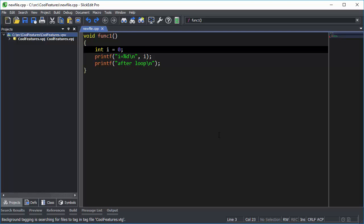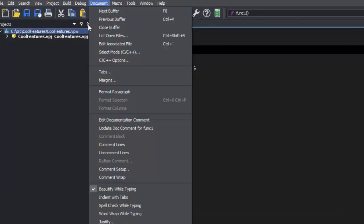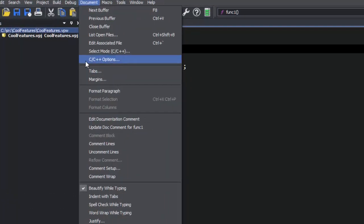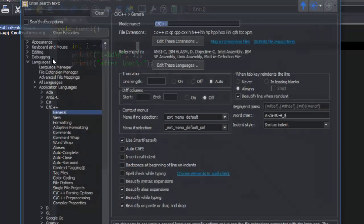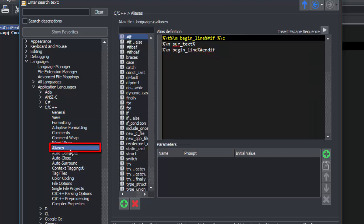We're already editing a C++ file, so we go to Document, C++ Options. Next, we click Aliases and select the alias that we created.